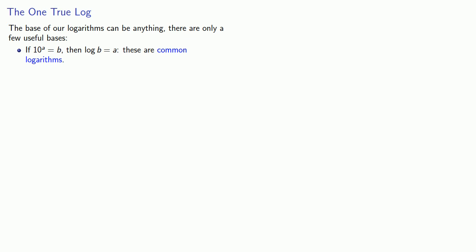And we call these common logarithms. Another base that has some cachet among computer scientists is if 2 to power c is equal to b, then log to base 2 of b is equal to c. These are logs to base 2, and these are occasionally used by computer scientists.